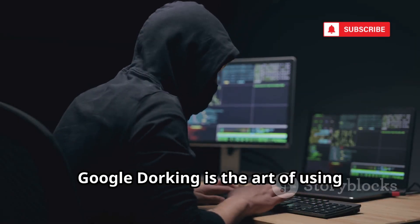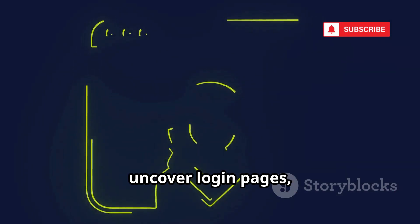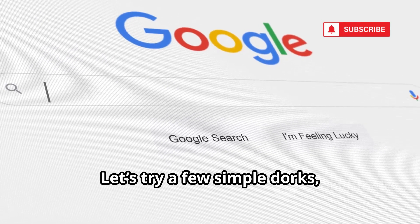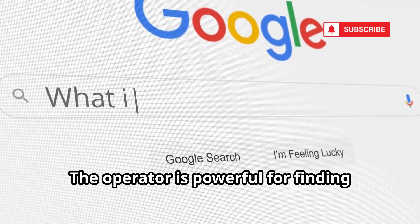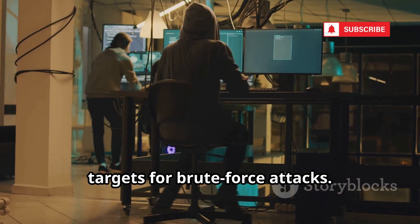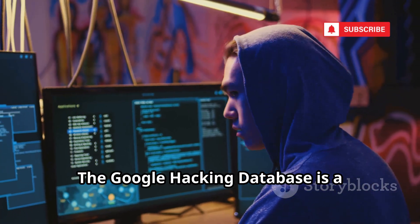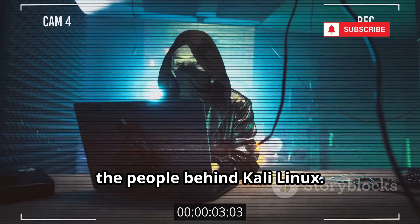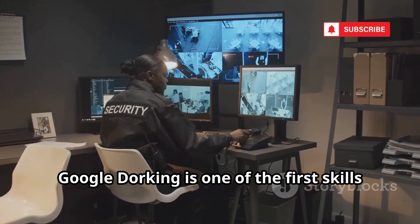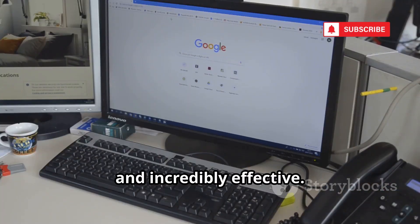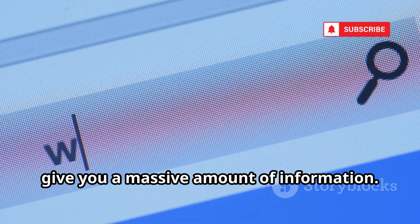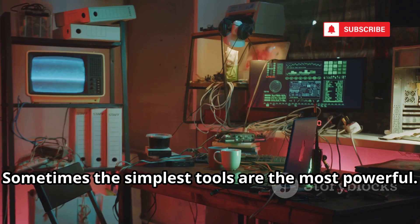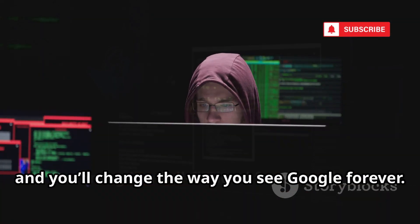Google Dorking is the art of using advanced search operators to find hidden information. You can find file types, uncover login pages, and more. Let's try a few simple dorks, like searching within a specific website. The operator is powerful for finding specific documents. Attackers use this to find potential targets for brute force attacks. The Google Hacking Database is a repository of these dorks. It's maintained by Offensive Security, the people behind Kali Linux. Google Dorking is one of the first skills any OSINT investigator should learn. It's free, easy, and incredibly effective. A few well-crafted Google searches can give you a massive amount of information. Spend time learning these operators, and you'll change the way you see Google forever.